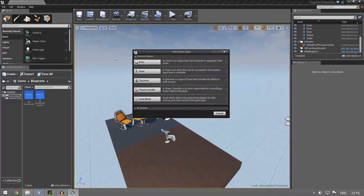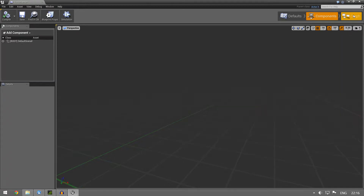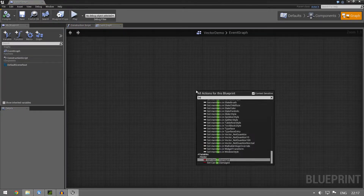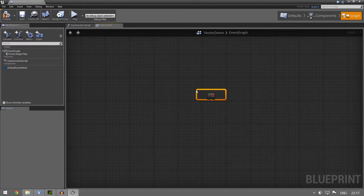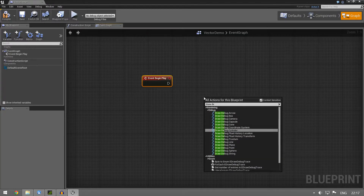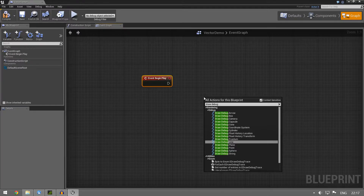We're gonna make a new blueprint, base it on an actor as usual, call it 'vector demo' and open it. We're gonna go straight to the graph and on begin play, just like last time, we're gonna draw a debug line. This is something we did last time, so if you haven't done it please go back and watch that tutorial.